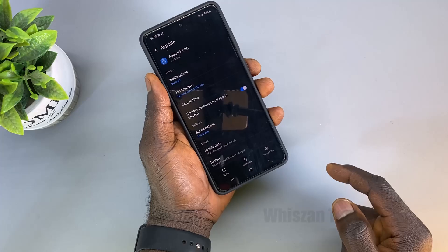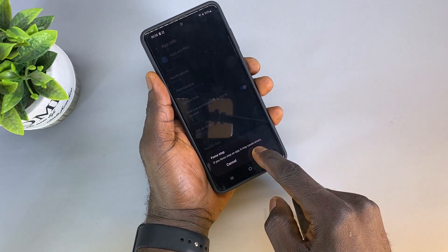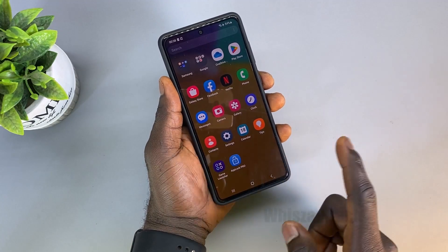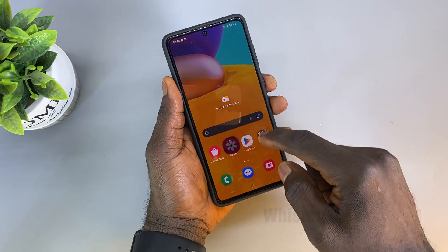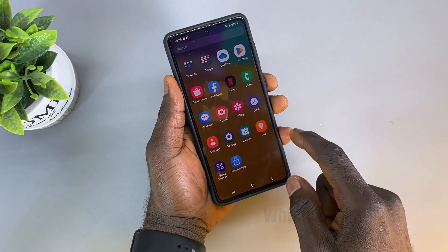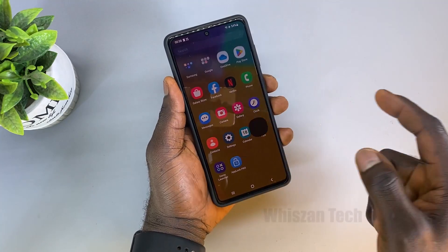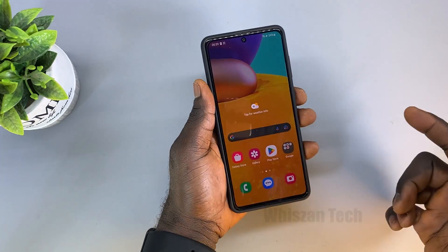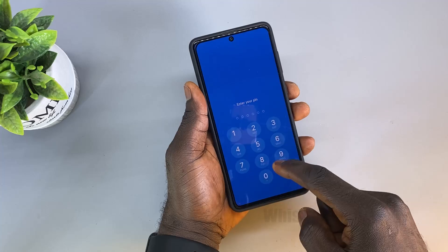From here, click on 'Force Stop' and then click OK. The app will no longer function — it has been disabled. Now if you open any application, you won't have to provide any PIN or pattern to access it. That is the first method. But what if the Settings app is also locked? That is when the second method comes in.